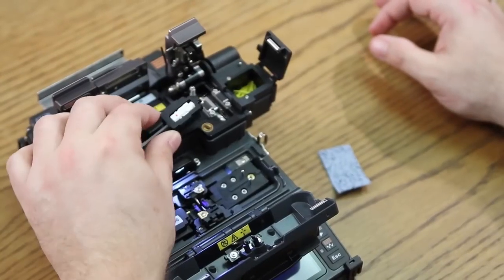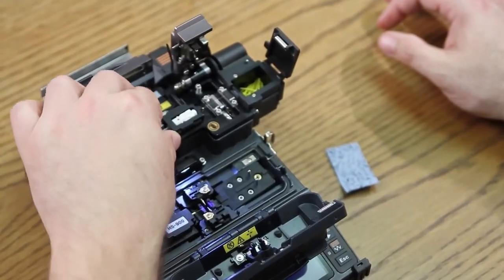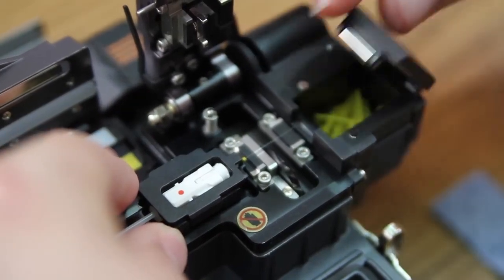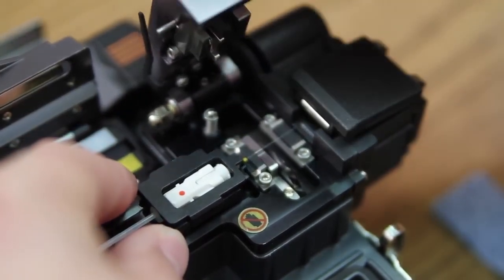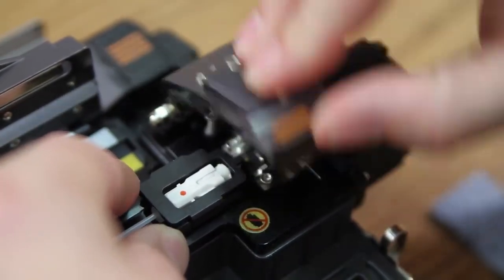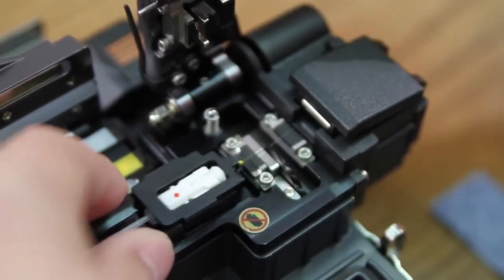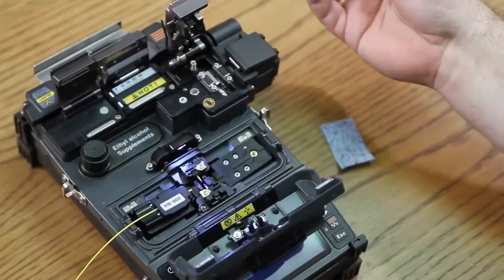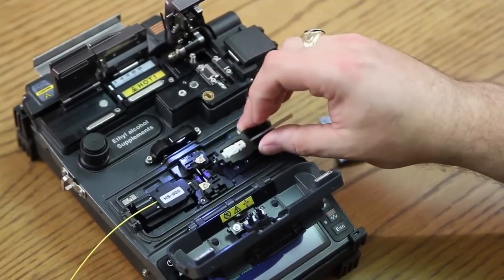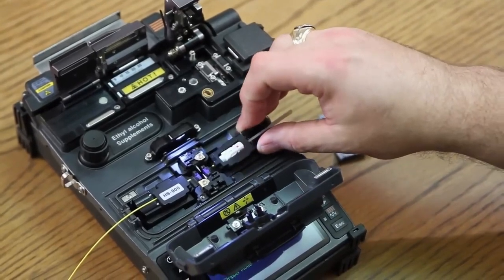Place the fiber inside the cleaver. Close the door and cleave. Place into your splicer.